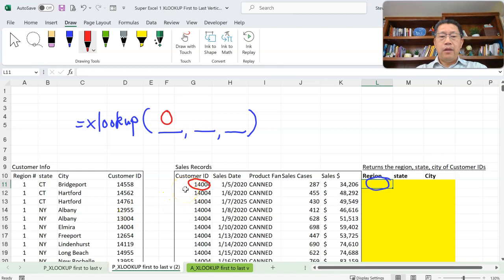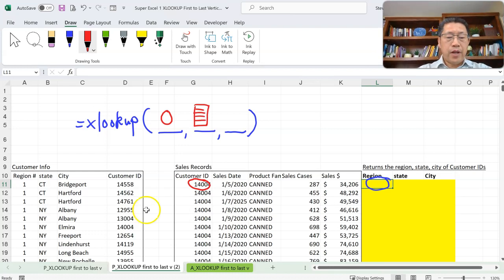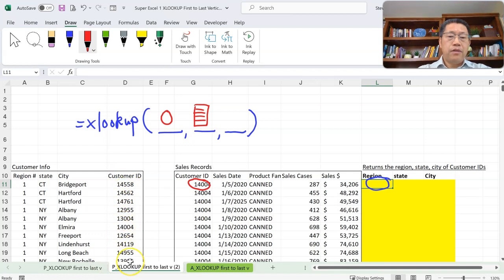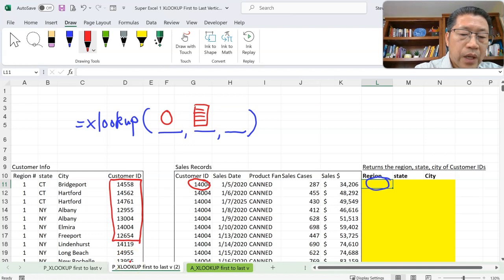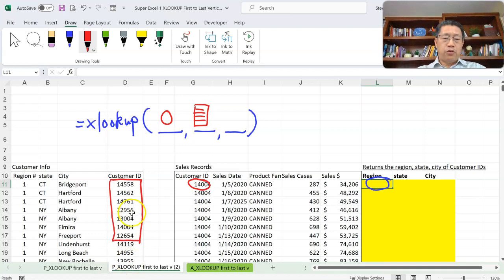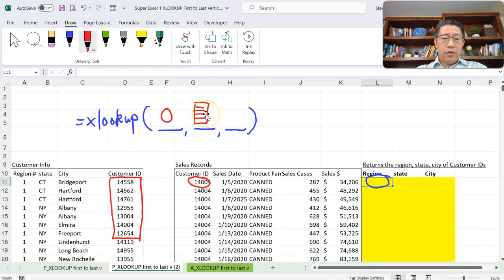We'll look for this Customer ID number from where? The second argument will be the range you are looking within. We have the Customer ID numbers in the range in column D. So the second argument will be that range of all those Customer IDs — going all the way down to include all 41 Customer IDs. The XLOOKUP function will look for that first argument value, which is 1404, within the second argument range.